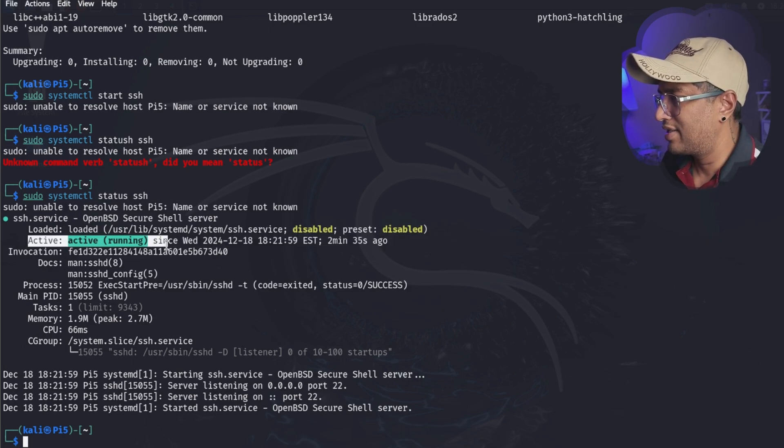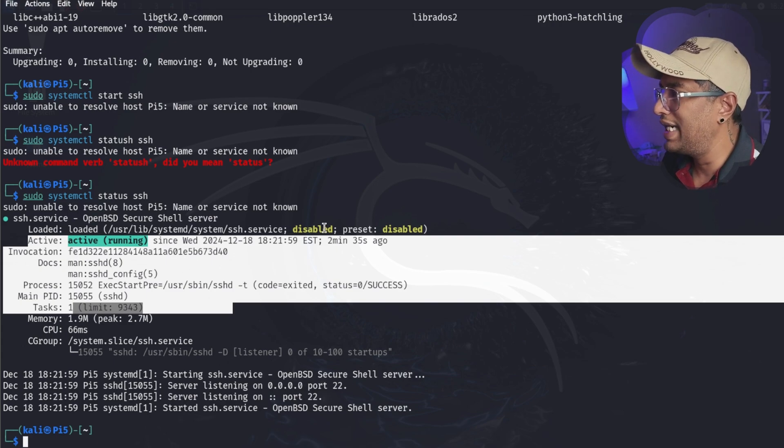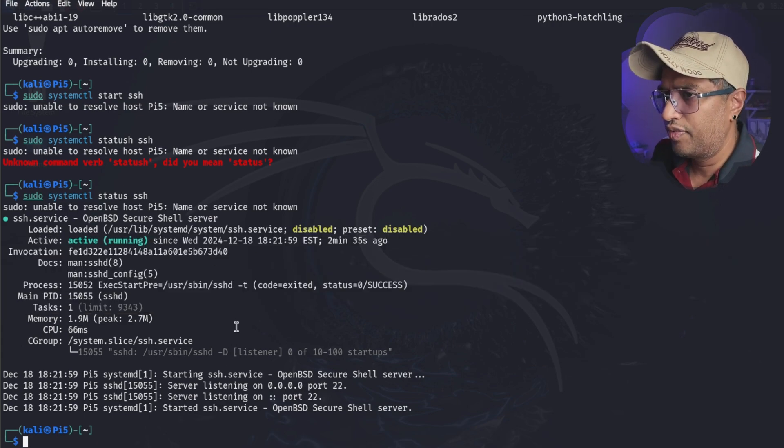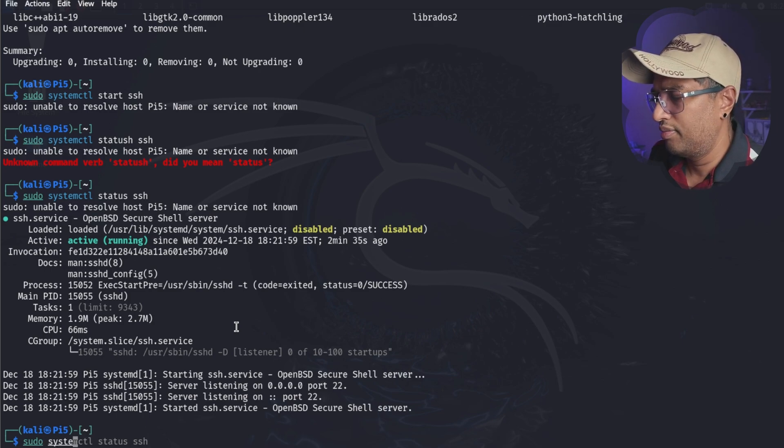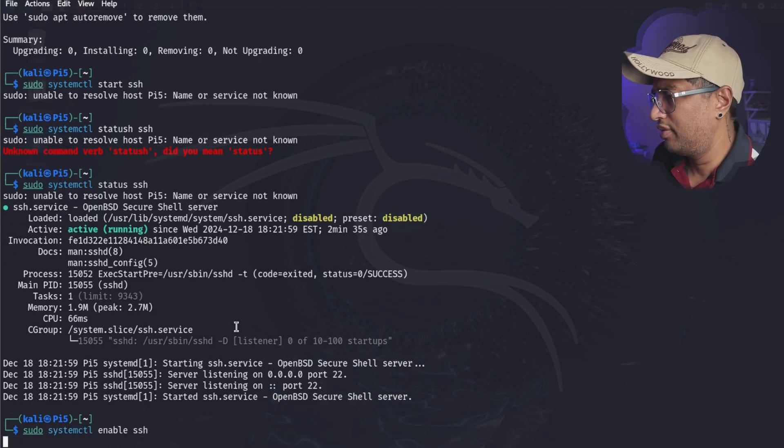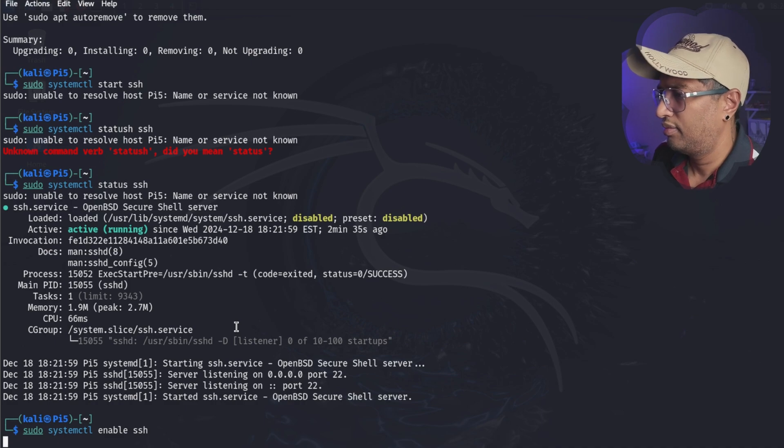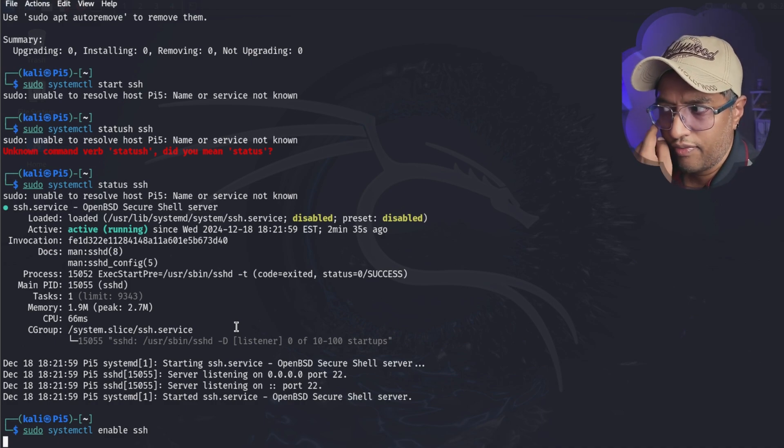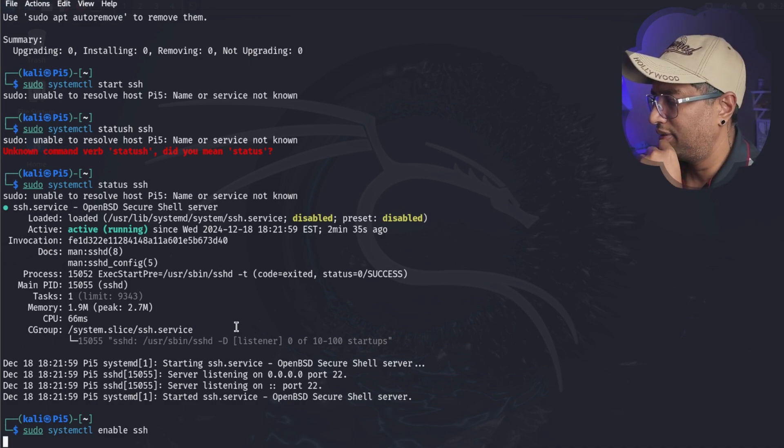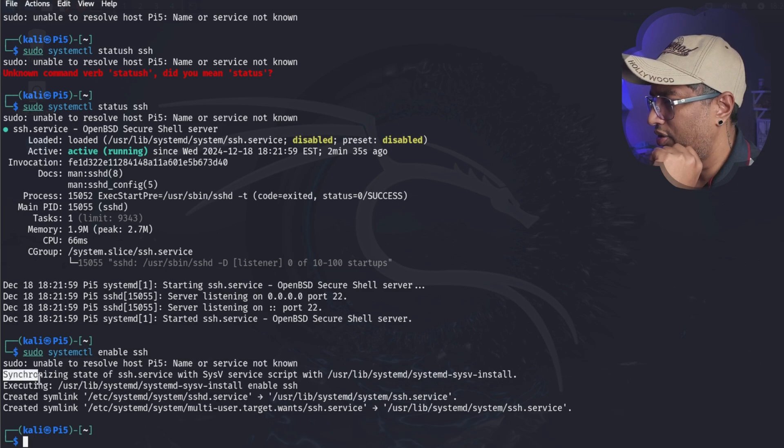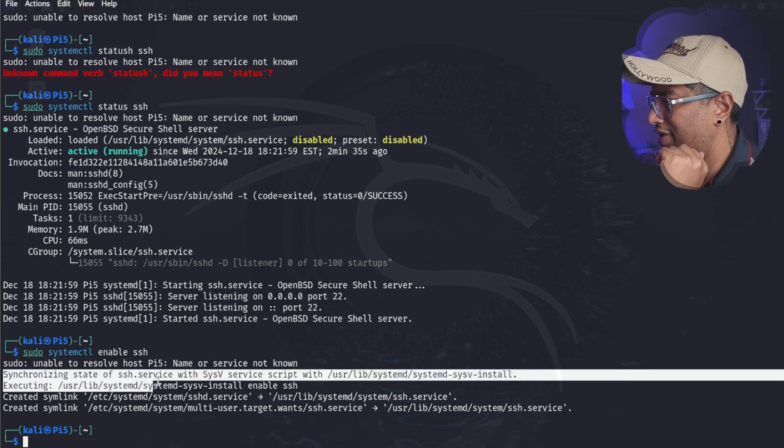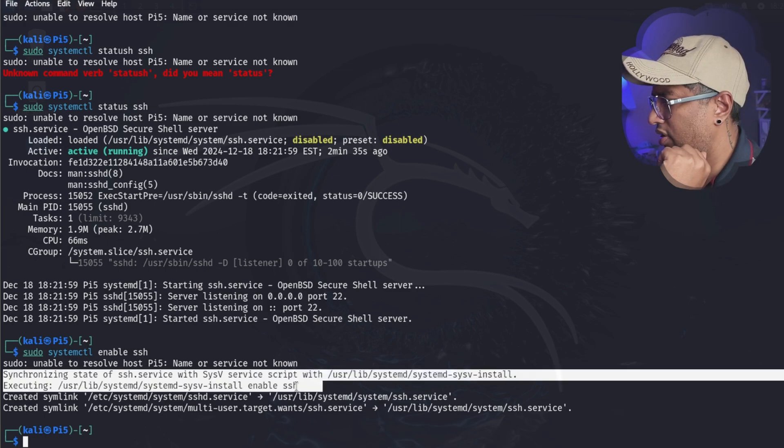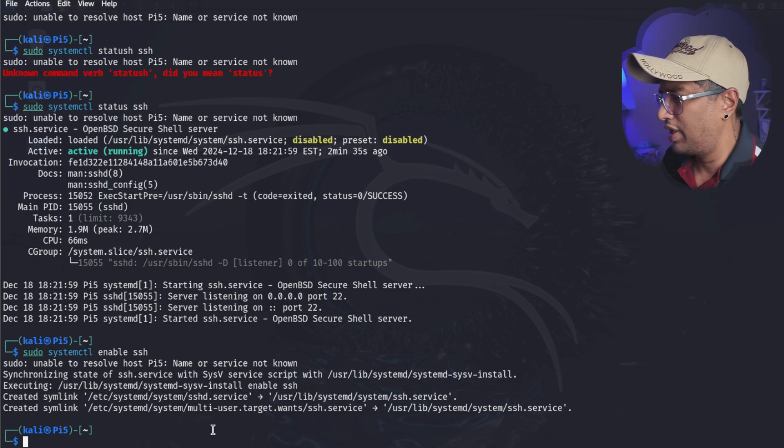Let's go ahead and enable the service now. We're going to type sudo systemctl enable ssh and see if that is going to enable. Okay, let's ignore this part and let's go to this one - synchronization state of ssh service. This is why it's a script. It says enabled, so everything looks good. I didn't see any issues.